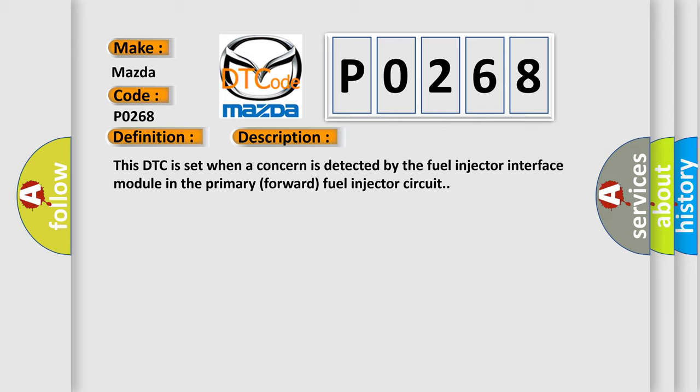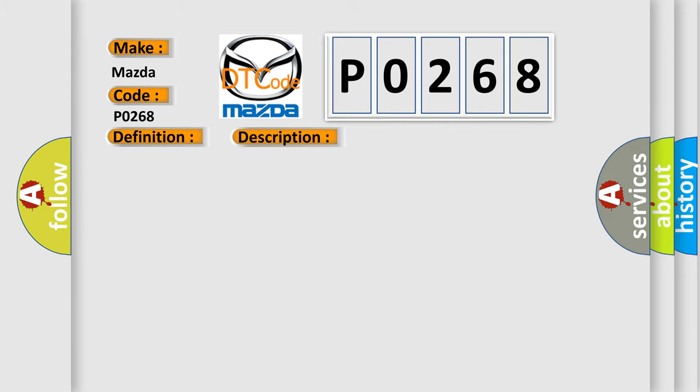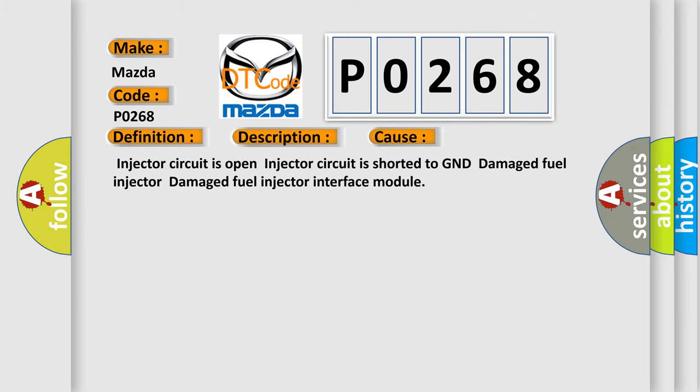This diagnostic error occurs most often in these cases: Injector circuit is open, Injector circuit is shorted to GND, Damaged fuel injector, Damaged fuel injector interface module.